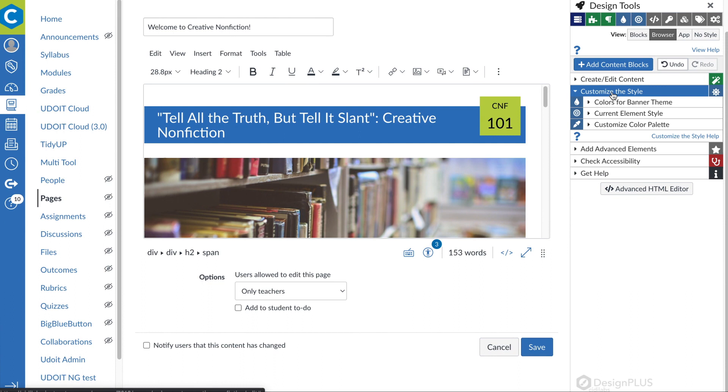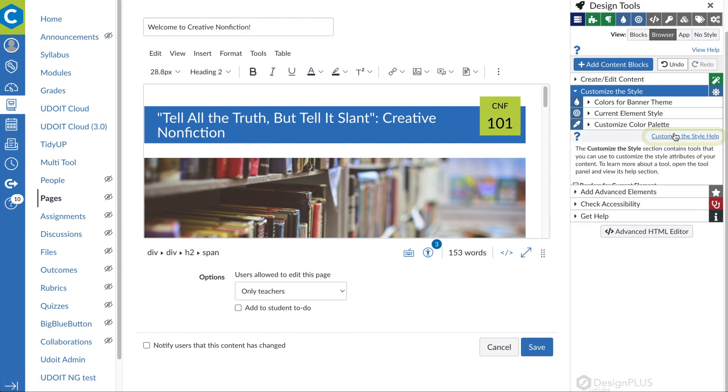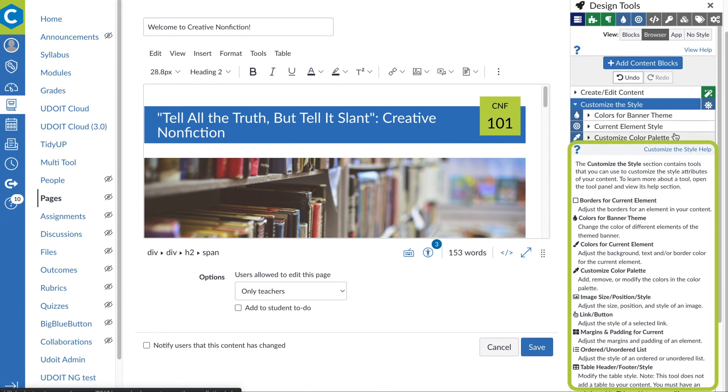Through all of this, if at any point you get lost or need help, Design Plus has contextual help available in each panel to answer your questions.